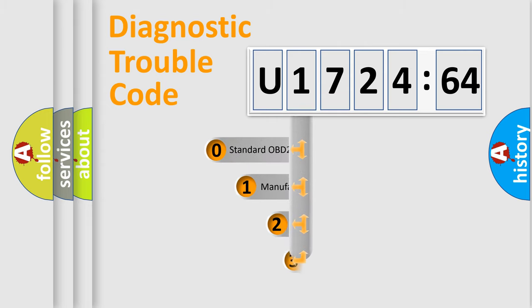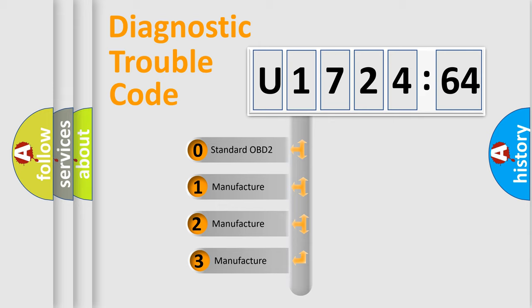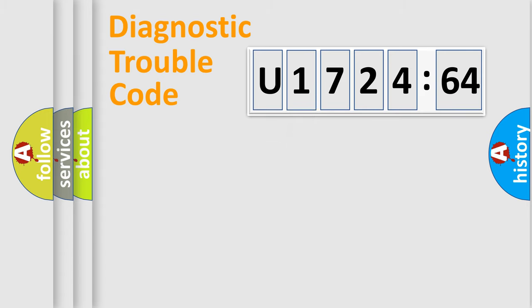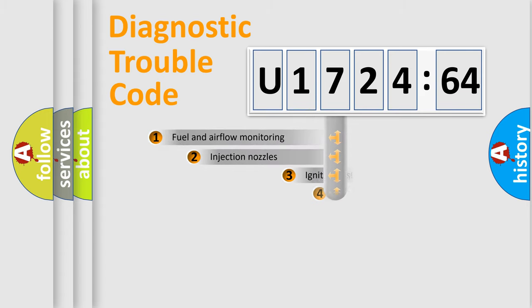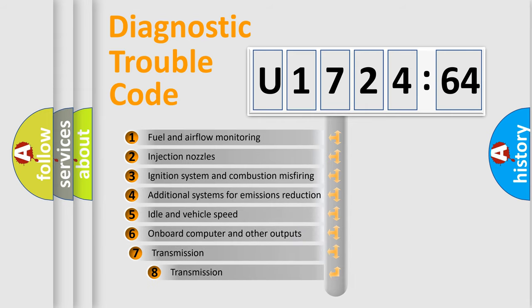This distribution is defined in the first character of the code. If the second character is zero, it is a standardized error. In the case of numbers 1, 2, or 3, it is a manufacturer-specific error.